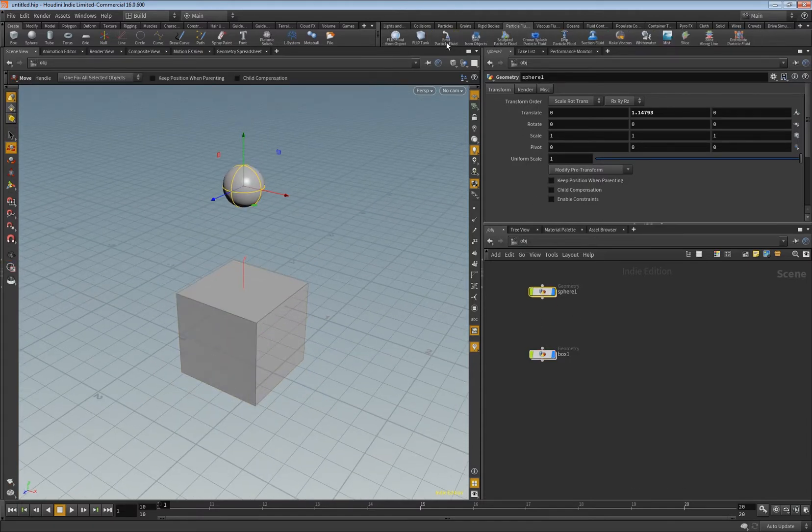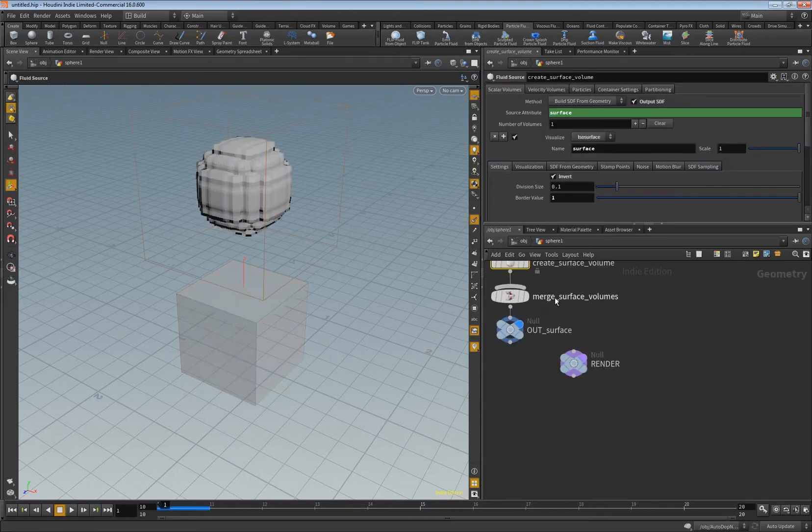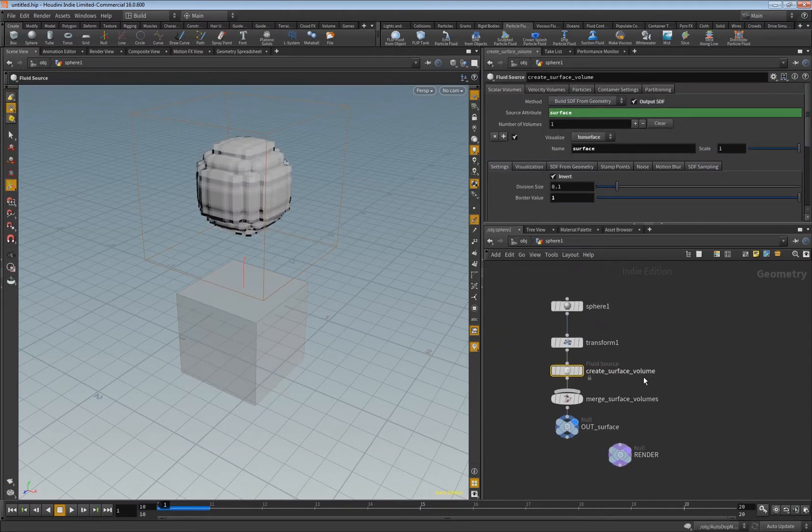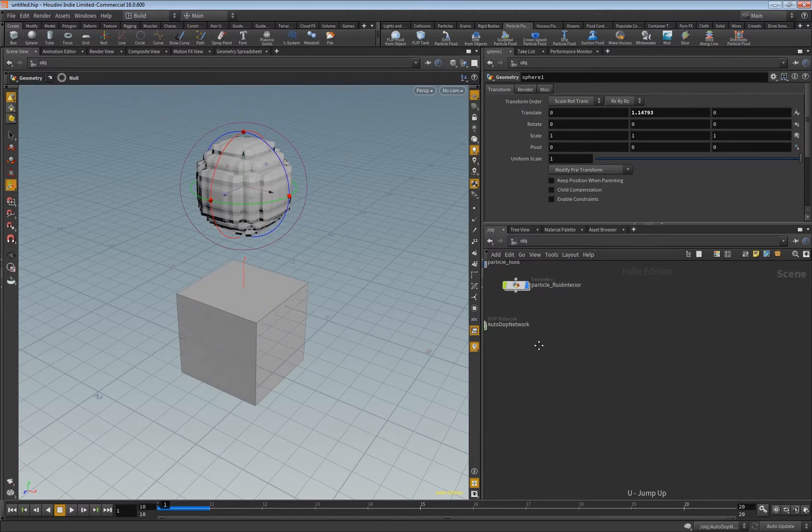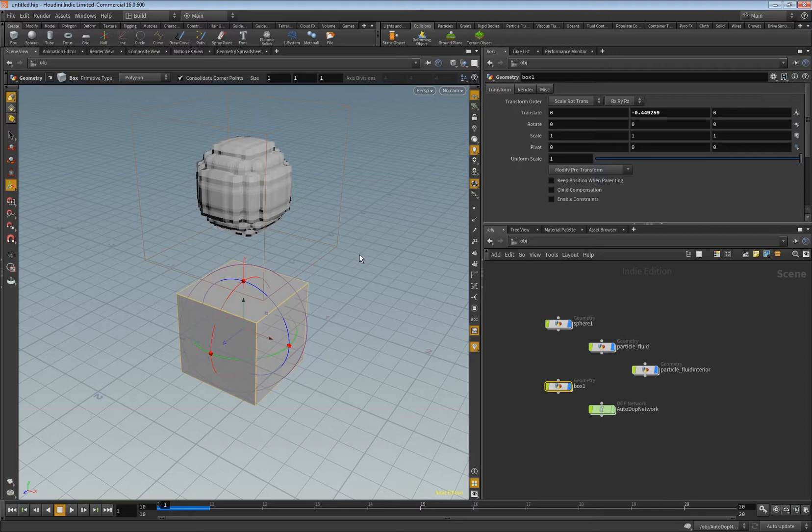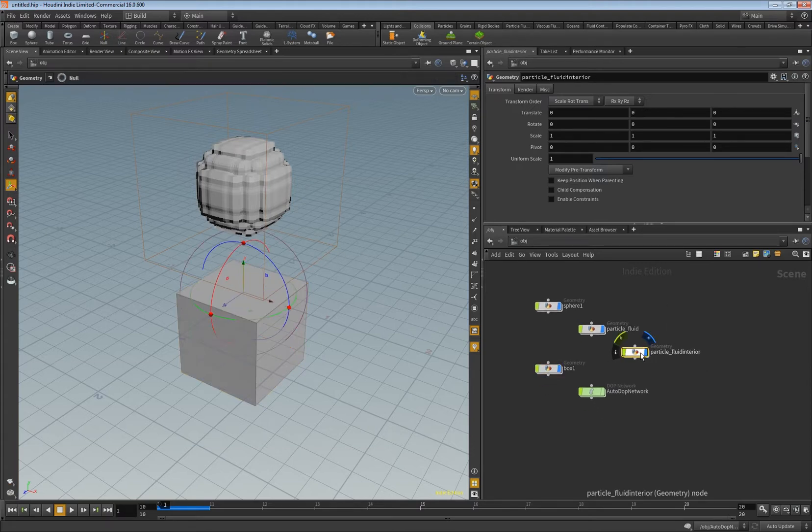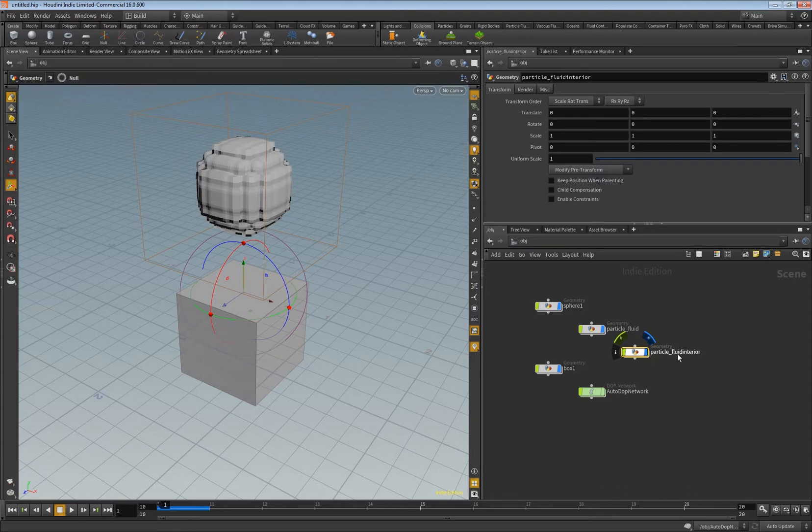And then we get our networks here. And then we click the box and click static. Okay, so we are set up. I want to make this video, I will click the fluid interior.